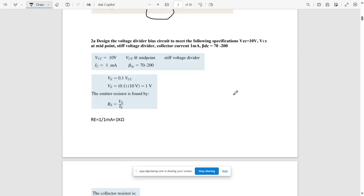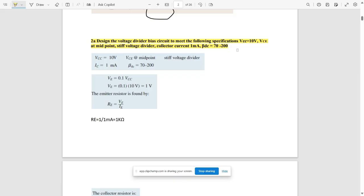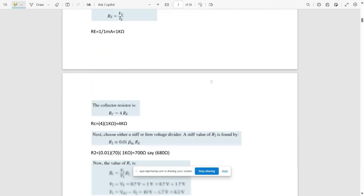Now we go to the next question, 2a. The question is: design a voltage divider bias circuit to meet the following specifications. VCC = 10V, VCE at midpoint with stiff voltage divider, the bleeder current is 1 mA, and beta DC ranges from 70 to 200.